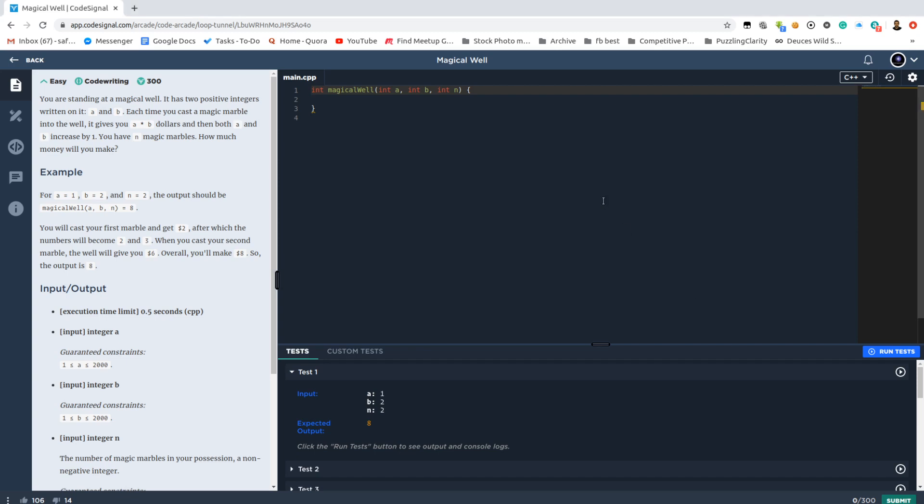Okay. CodeSignal Arcade problem number 27: Magic Well. We have numbers A and B.